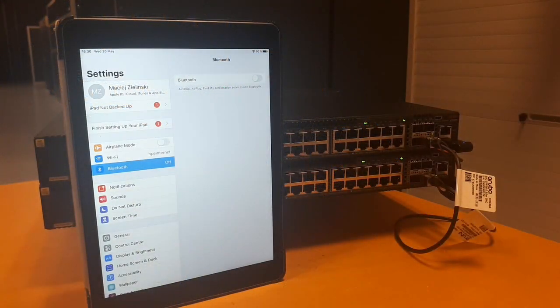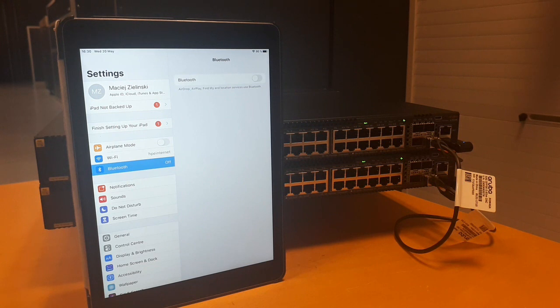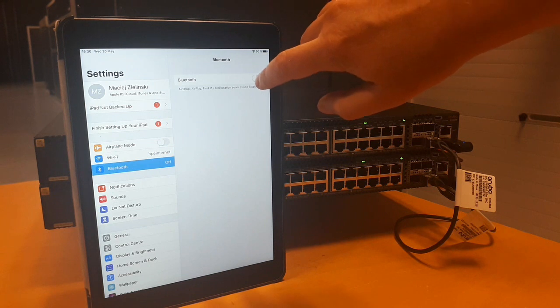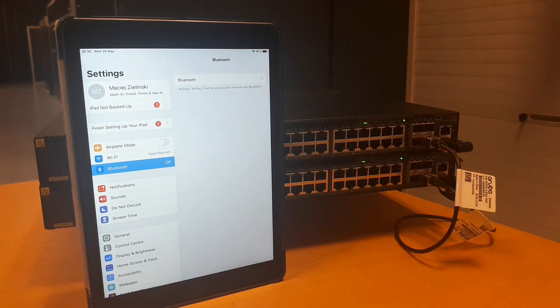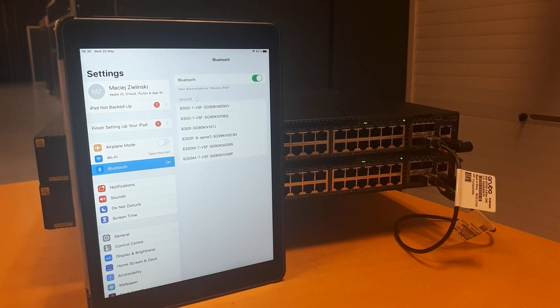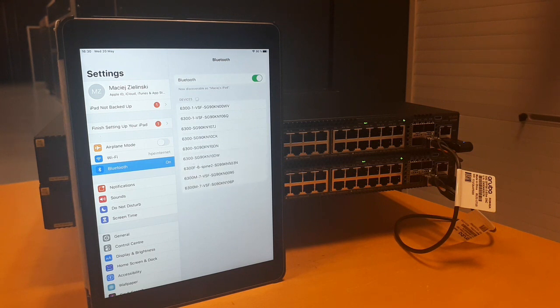First we need to enable Bluetooth on the iPad and pair both switches with the tablet. So let's do it. Now we will see all neighboring Bluetooth devices and as you can see there is a lot of them.